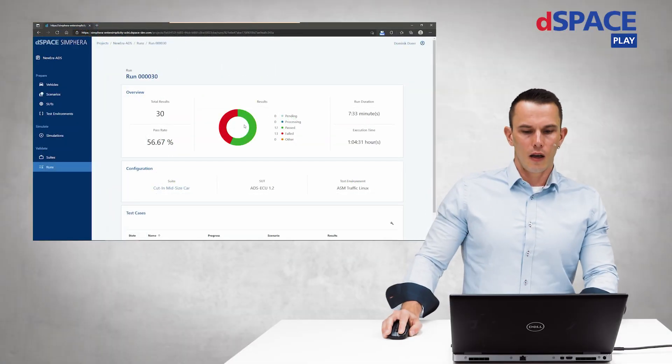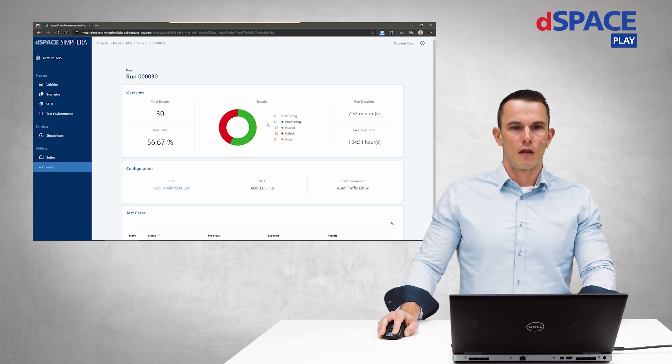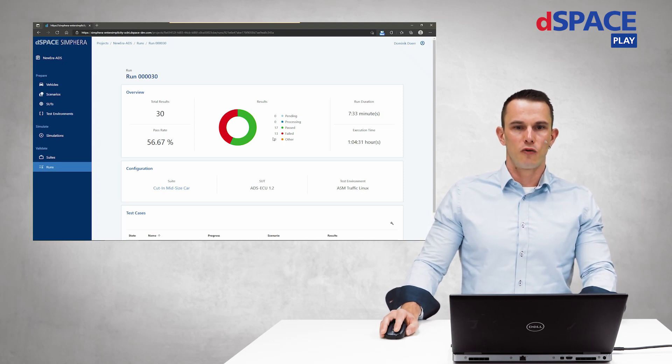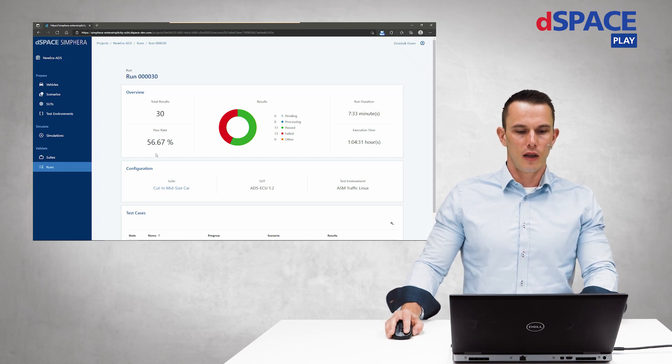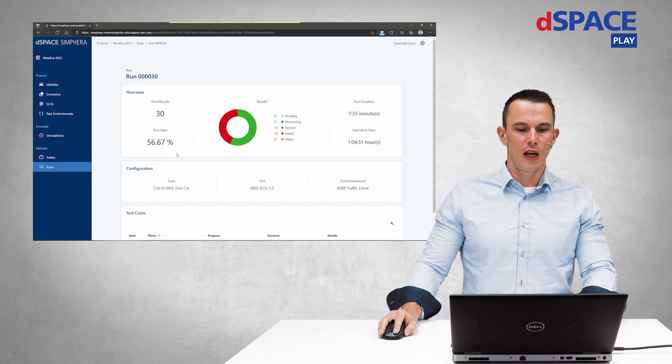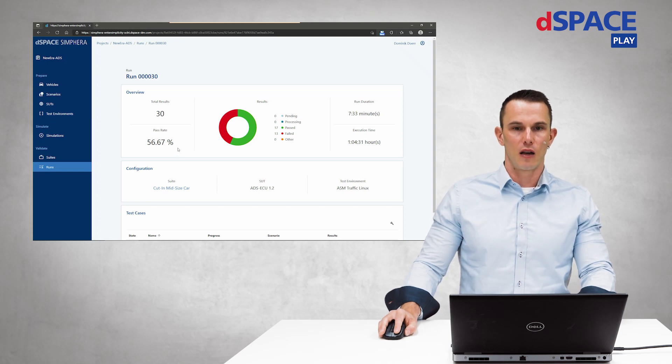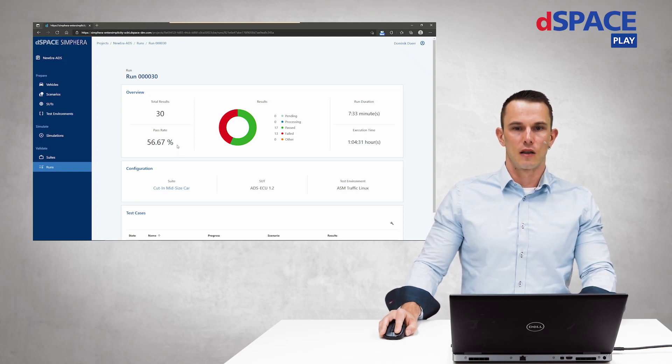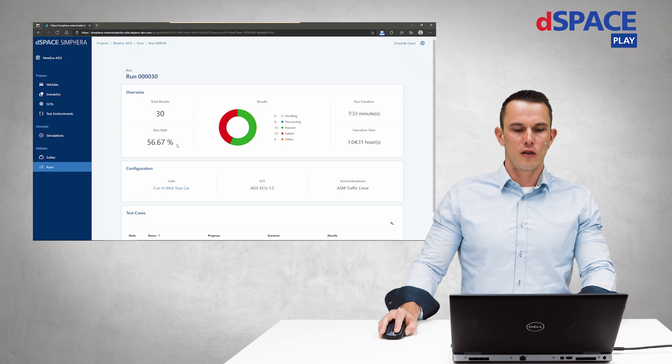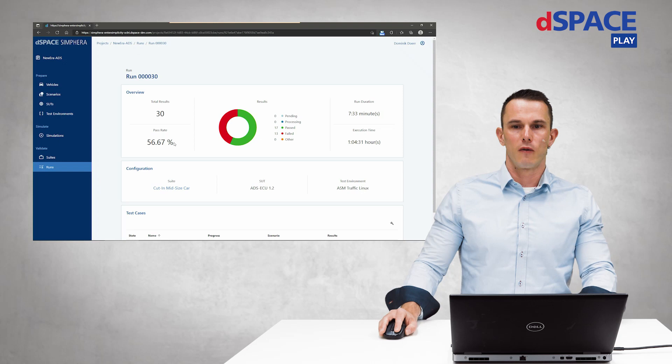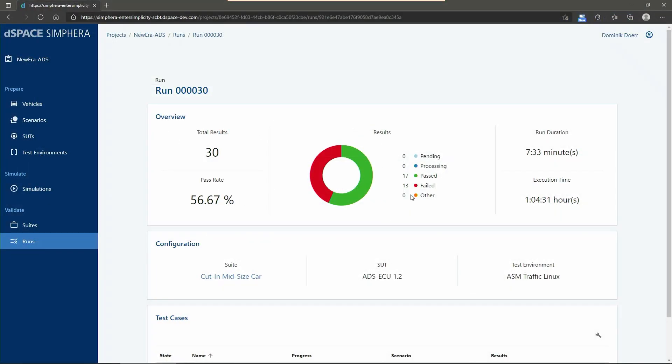Here we can see the results that we achieved during the last run of our test campaign. We can see that we achieved a pass rate of nearly 57% of our test cases. This is not really good. Let's see how our software works with a different vehicle model. We can also see that we run the whole test campaign in under 8 minutes. On a single node we can also see that the execution time would have been over 1 hour. This time saving by scaling up the execution nodes is really impressive.